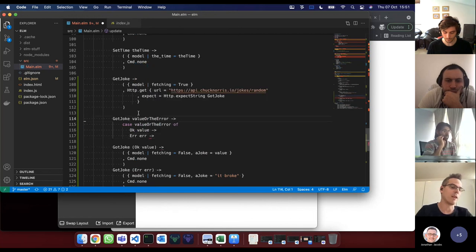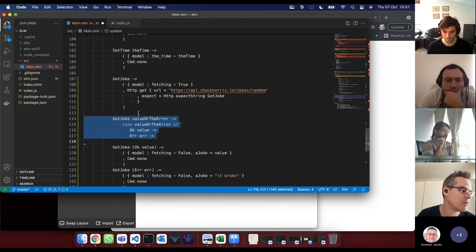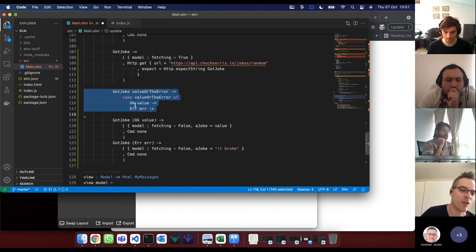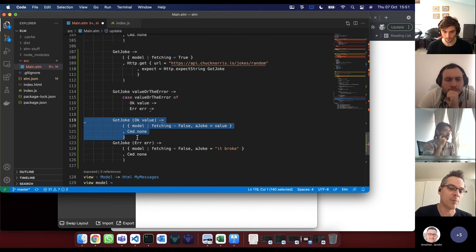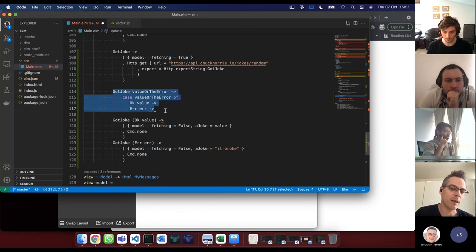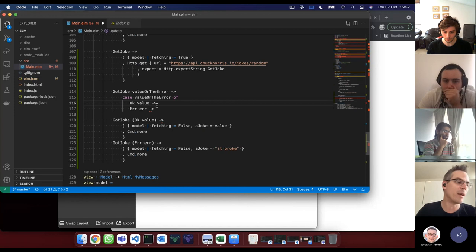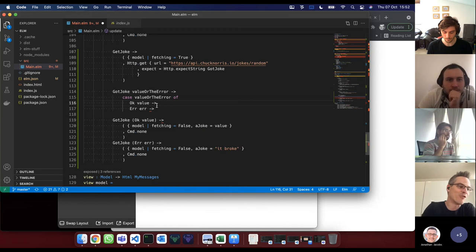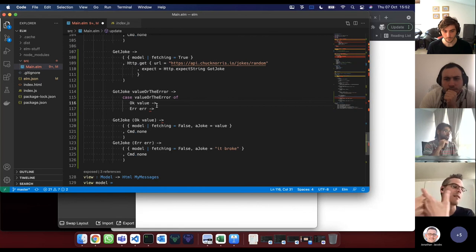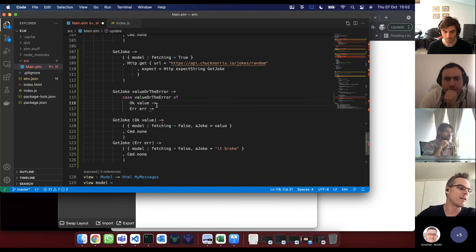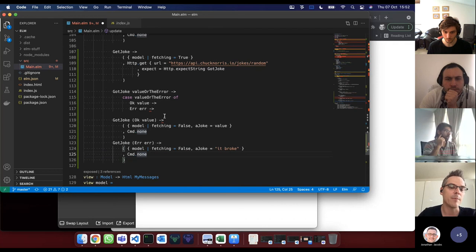Elm is enforcing correctness — you cannot not handle the error case. HTTP calls can fail and the compiler enforces that you handle the failure. There's no way to allow some undefined scenario. No matter how hard you try, you cannot skip handling the error. That's actually very well done — the compiler tries its best to ensure correctness and it does it very well.